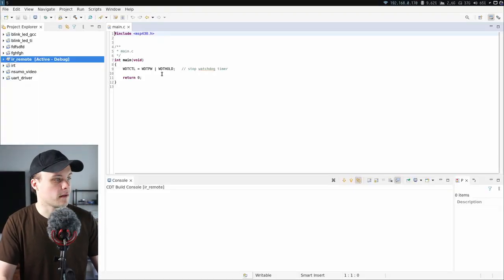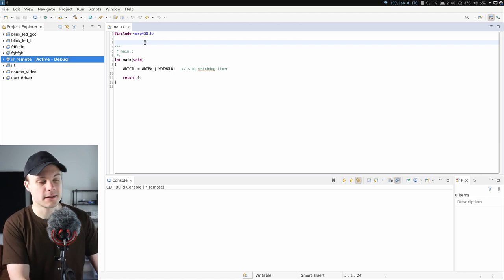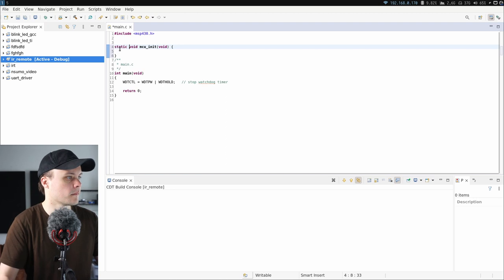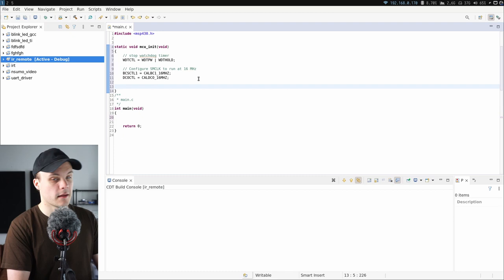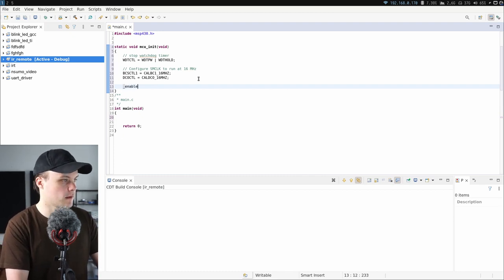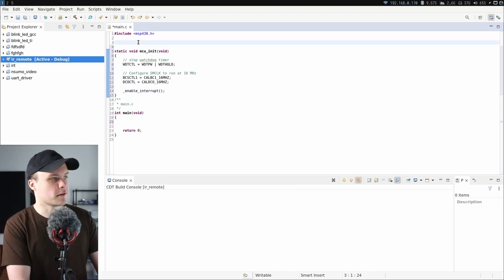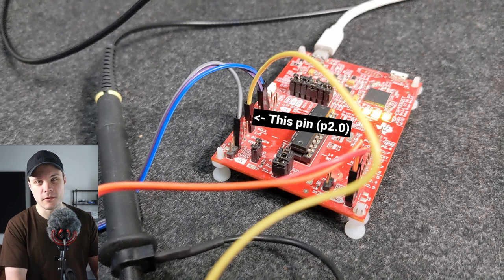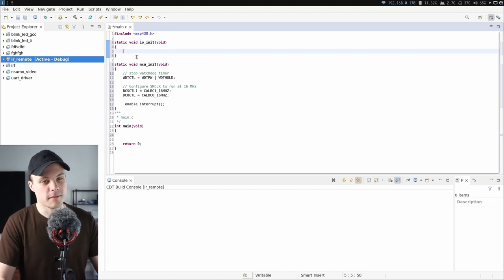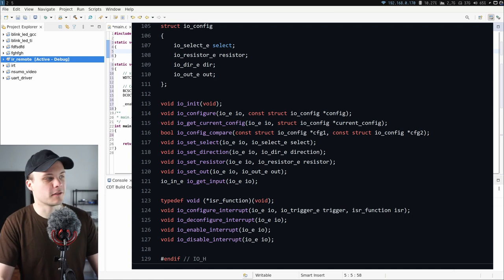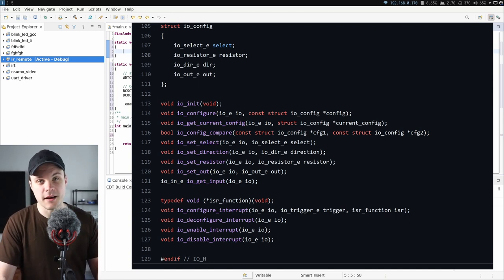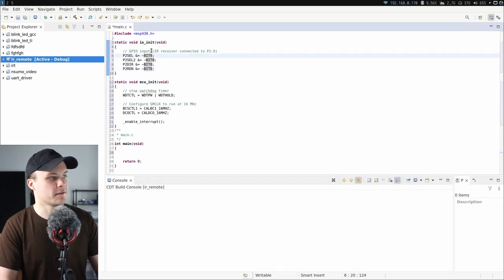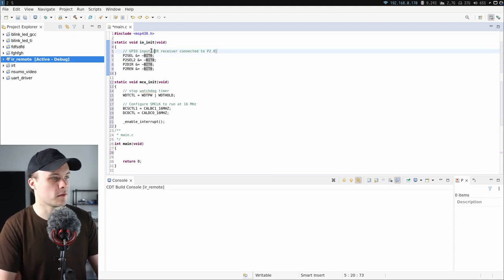The first thing I need to do in the main file is some general initialization of the microcontroller — stopping the watchdog and configuring the clock speed. I also need to enable interrupts since I'll be using them in this driver. I also need to initialize the IO pin connected to the IR receiver, which I'm going to configure to trigger interrupts on the falling edge. The IO receiver is connected to port 2, the first pin on port 2, so 2.0.